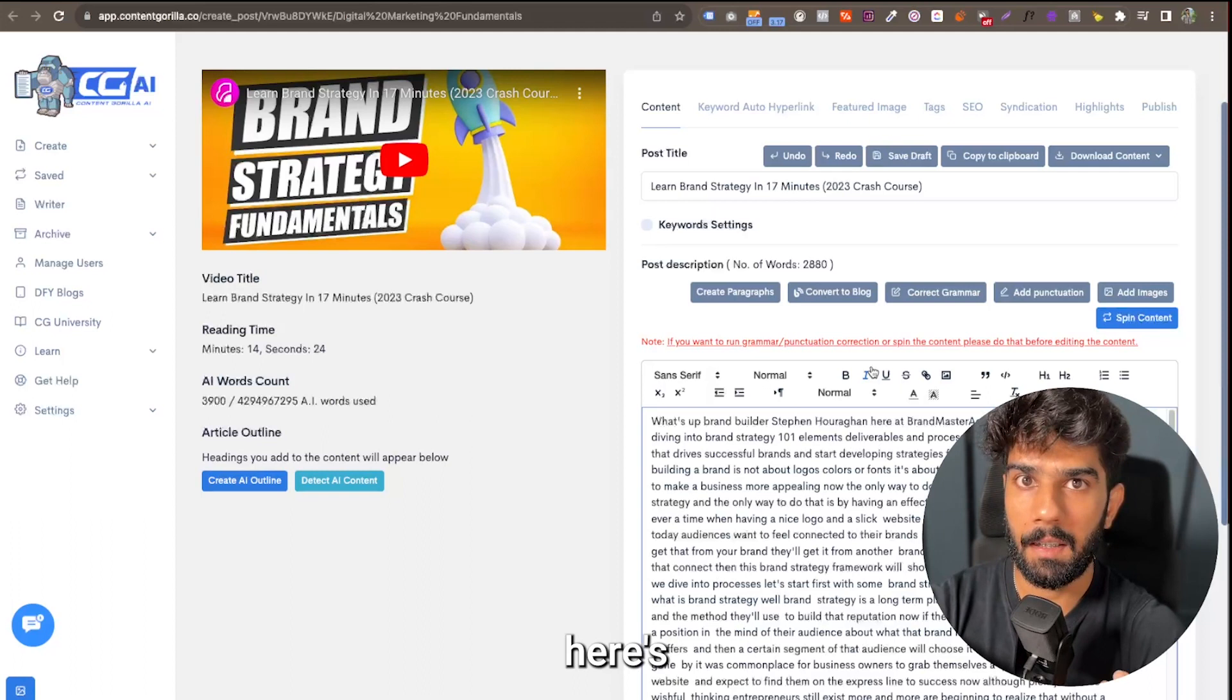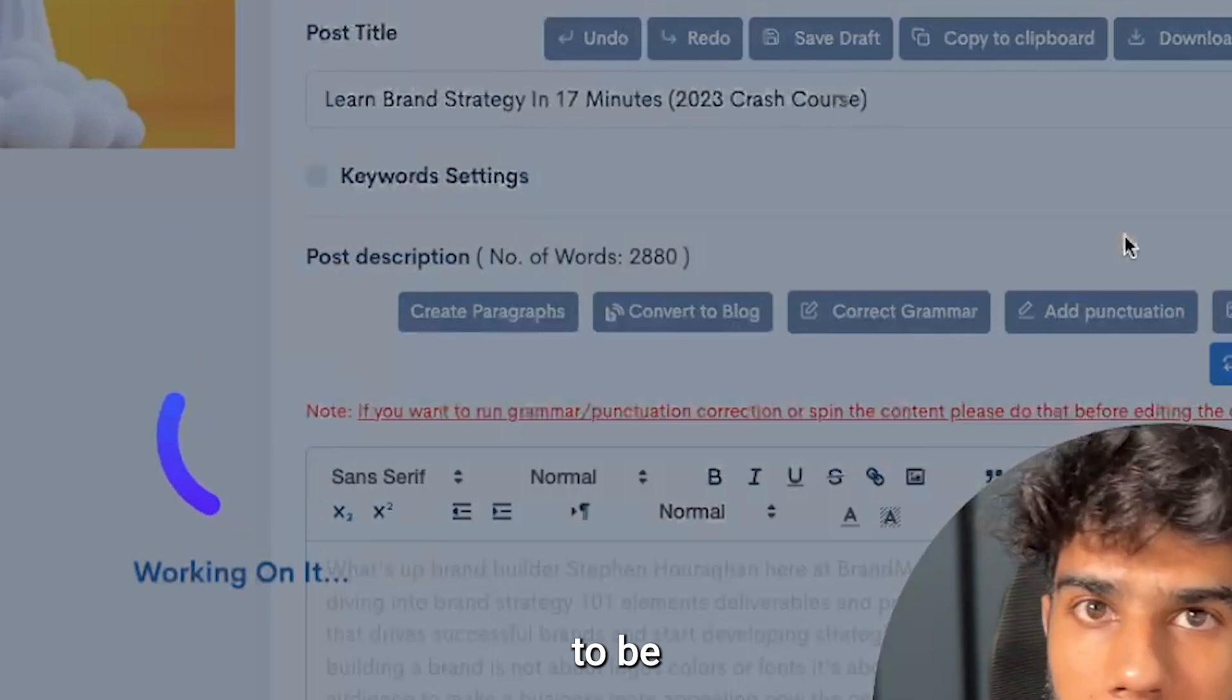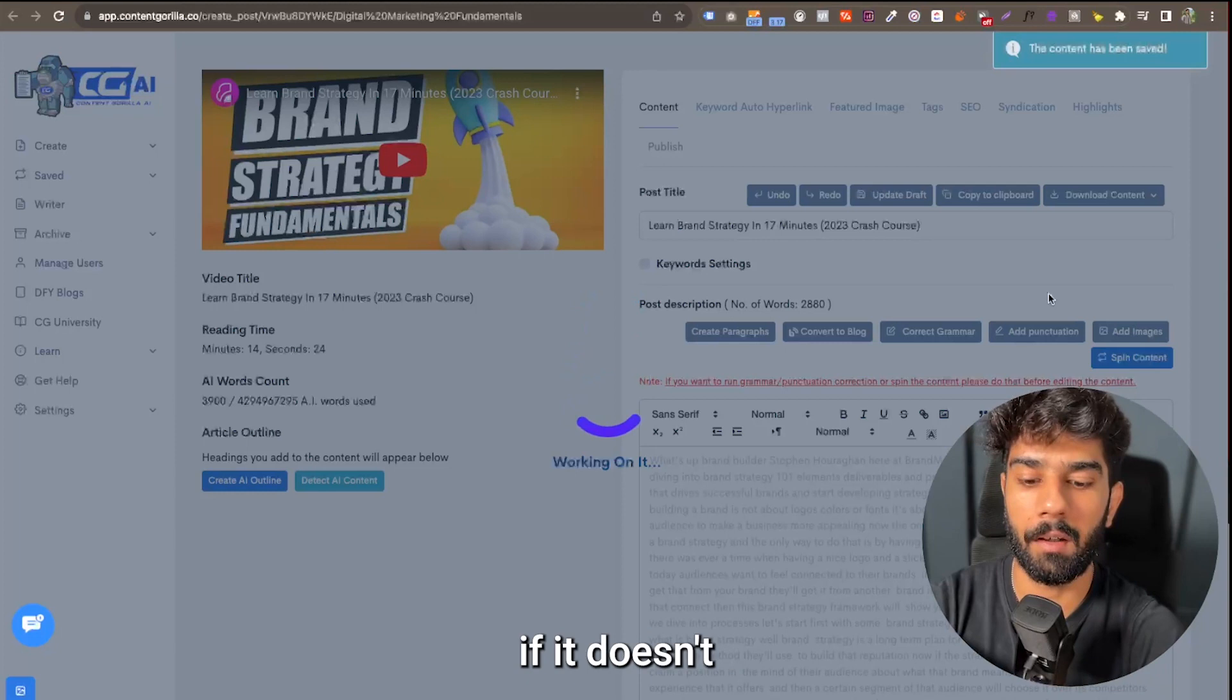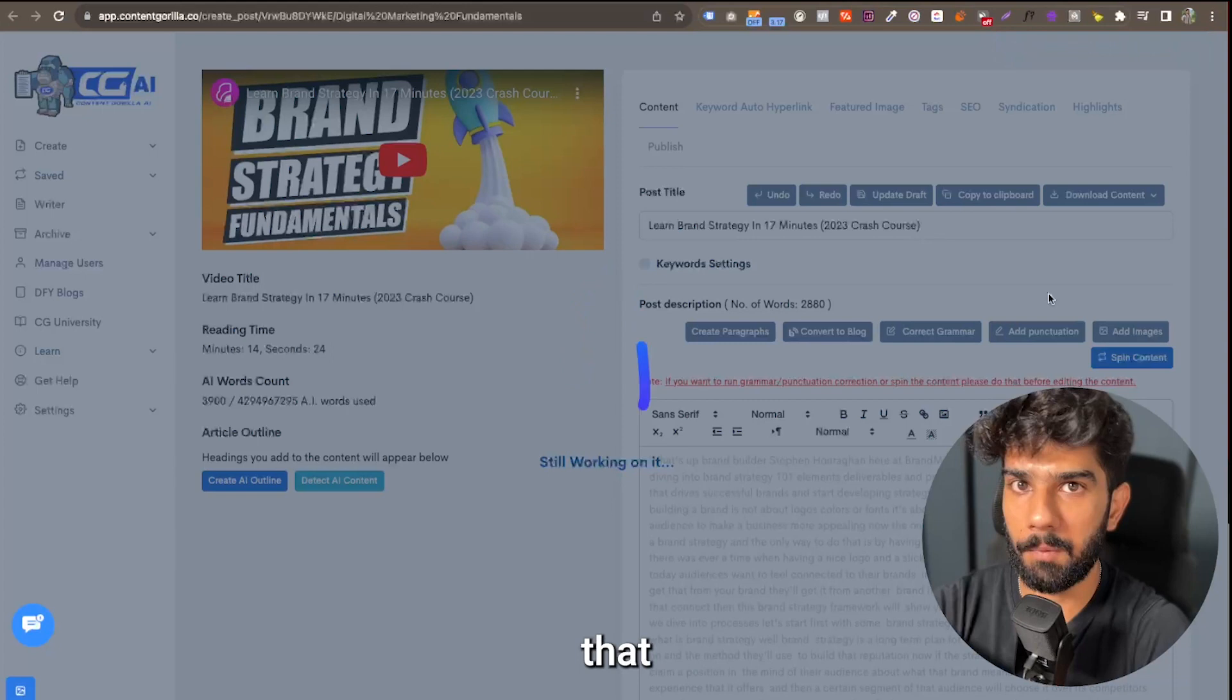So in order to fix that, here's what you have to do. Step number one is to add punctuations. This is going to be always the first step if you come across a post that has no punctuation at all. If it doesn't have commas, full stops, and punctuation markings, this is the first step that you need to do.